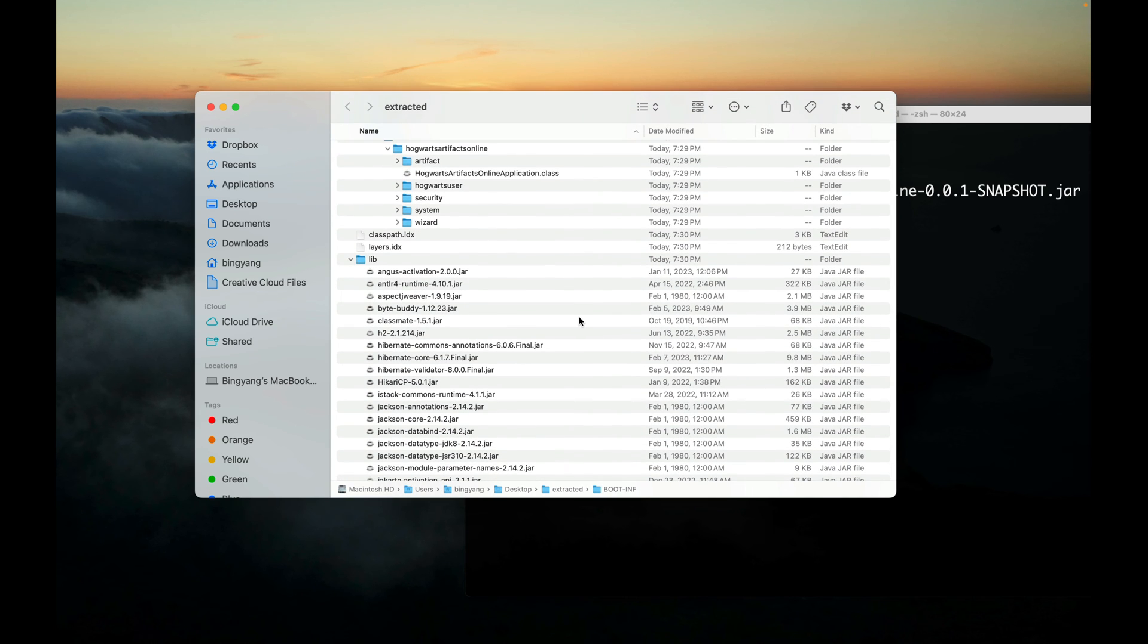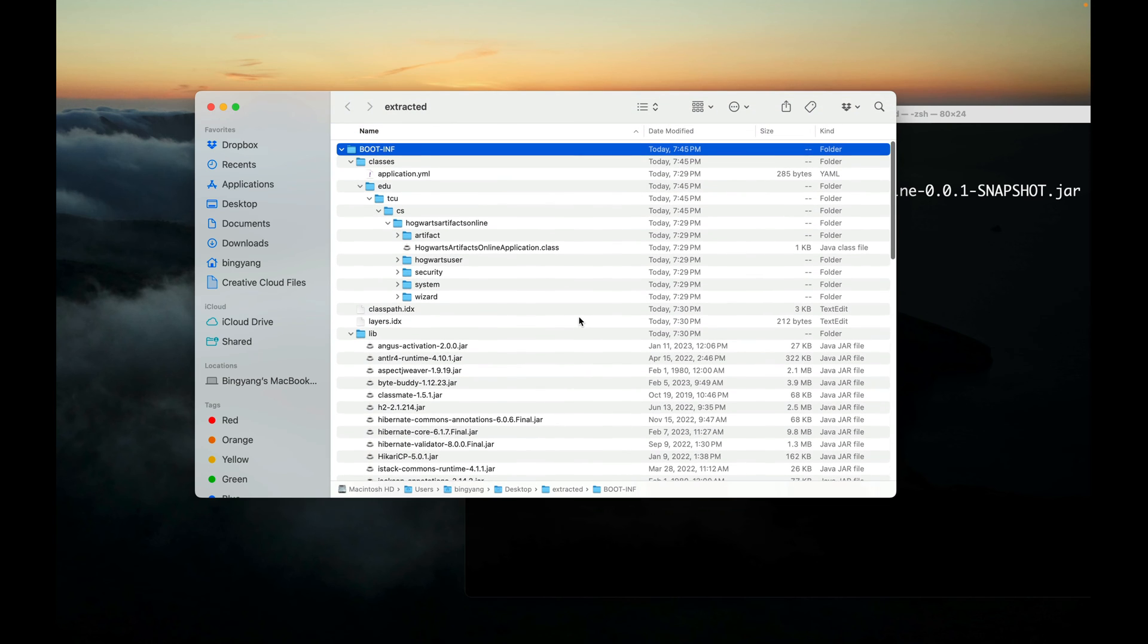What about lib? It turns out that dependencies are placed under the BOOT-INF/lib directory. Okay, so let me collapse both.